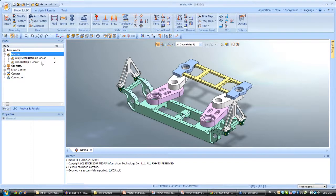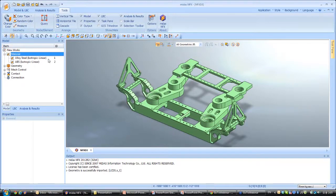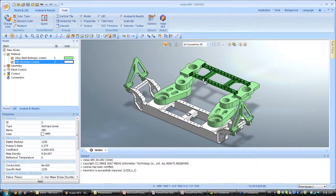To assign the material, it's very easy — you just drag and drop it onto the model. To show you how to do it, I have first changed the color. The color you see on screen is the geometry color. But if you view by material color, you now have only one color, which is the alloy steel color. If you want to assign the new material, you just drag and drop it onto the parts you want — it's really easy.